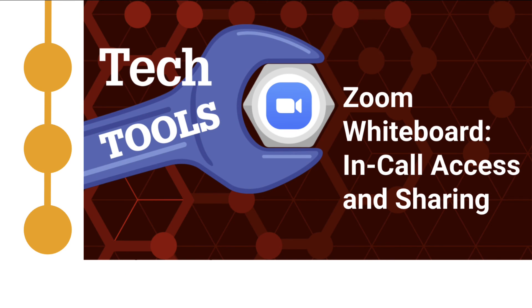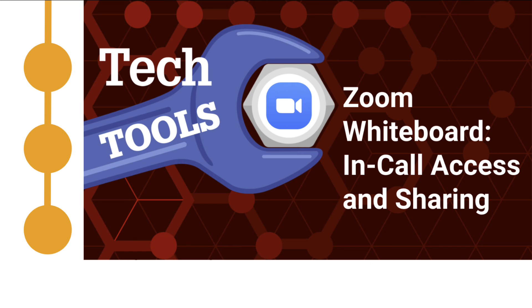Remember, you can share and open whiteboards within Zoom calls as well, although we will be going over that in another video. If you are interested in learning about how to share your whiteboards within a live Zoom call, please look at the video in the description box below.